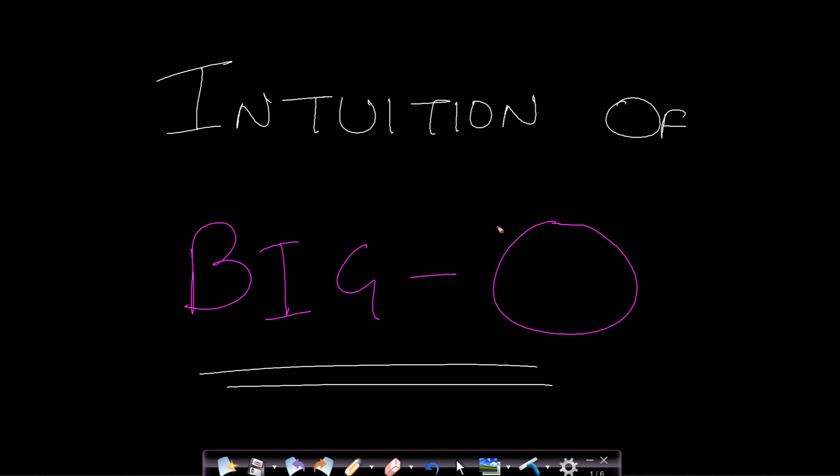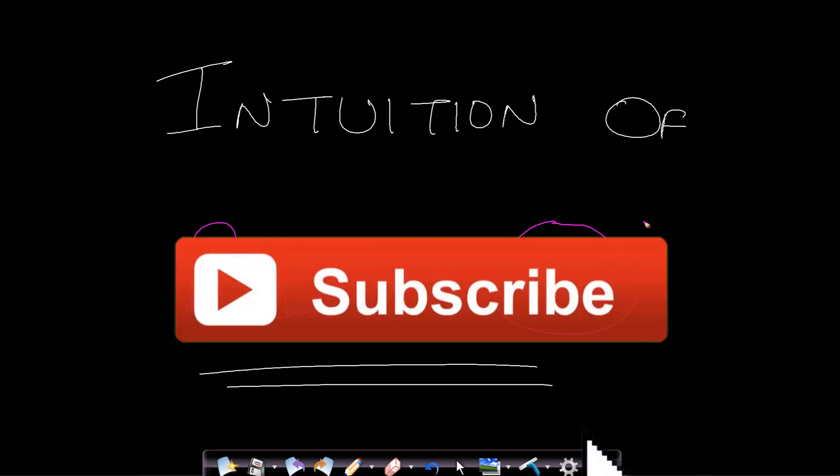Hello guys, welcome back to TakeDose. In this video we will see the intuition of the Big O notation, used to find the worst-case time complexity.